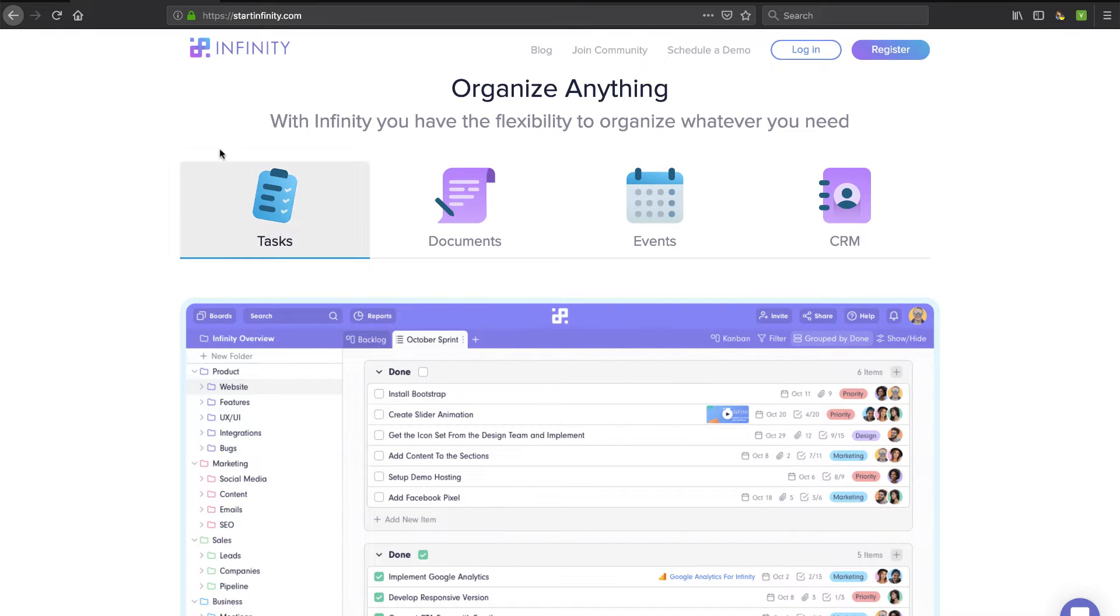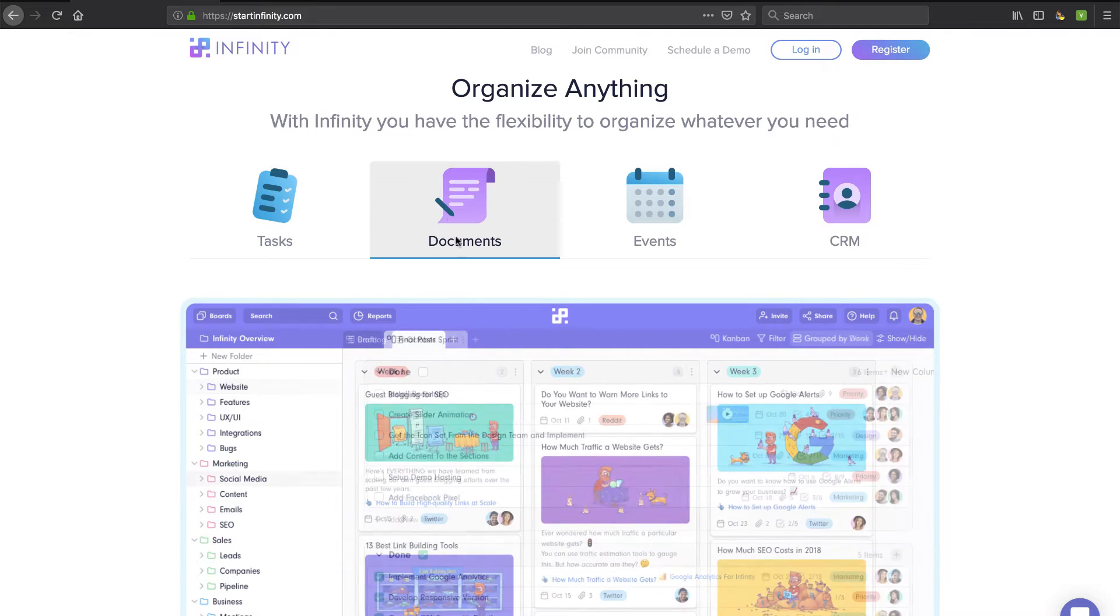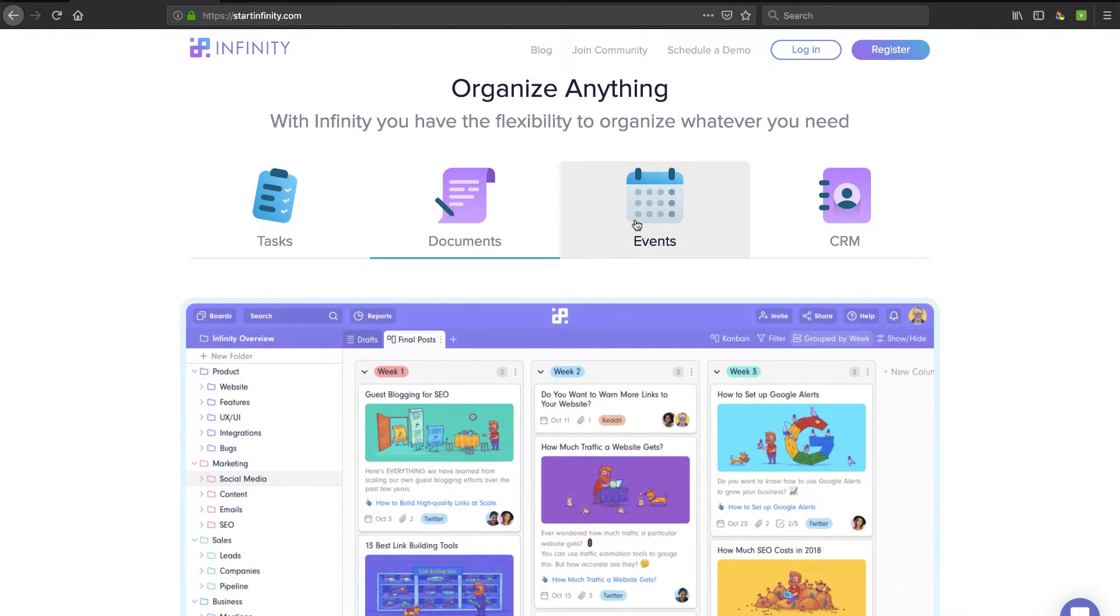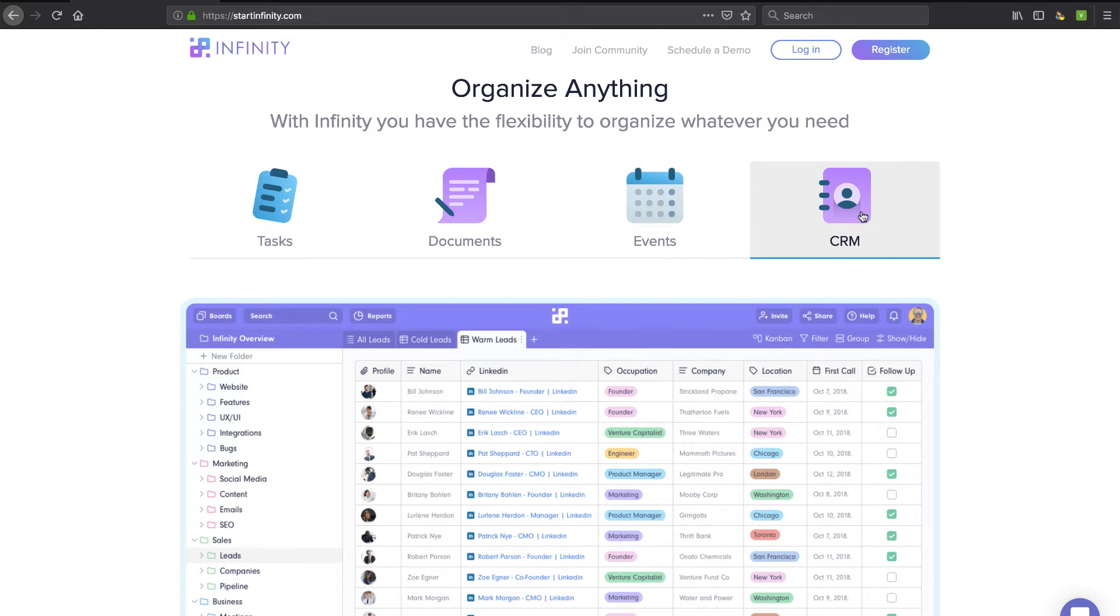In this video, I want to take a look at this product called Infinity. It's in beta, but it's really powerful, as you'll see. It talks about organizing anything - tasks, documents, events, CRM - and I'm going to show you how they do that. It is extremely flexible, so stay tuned.